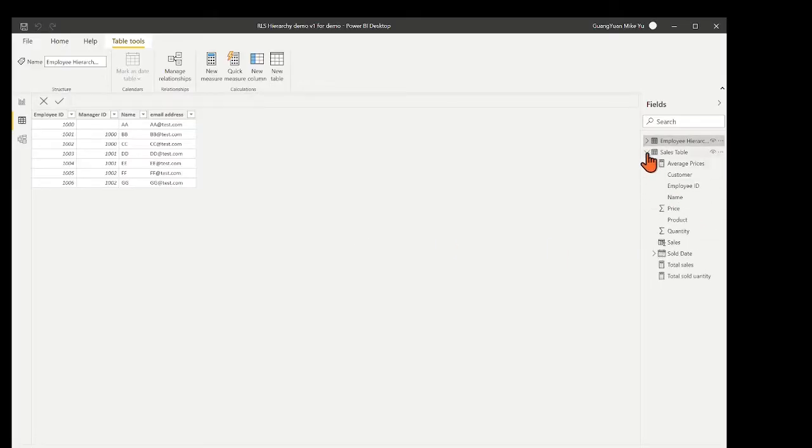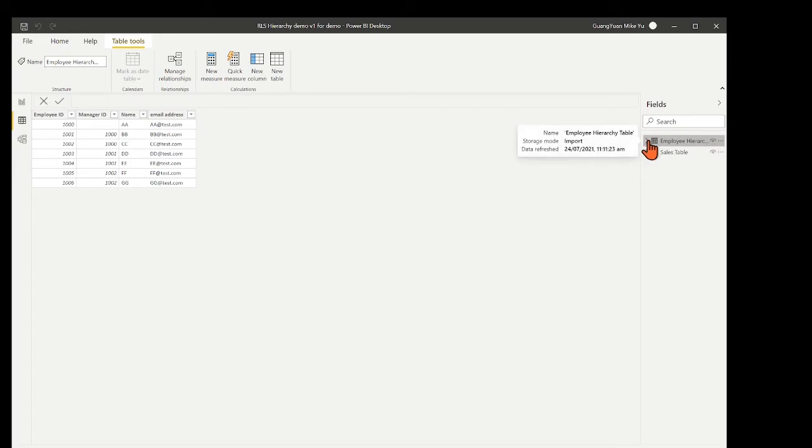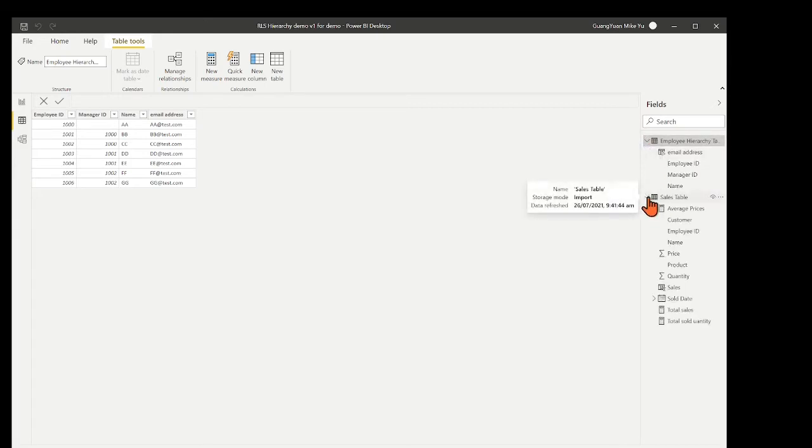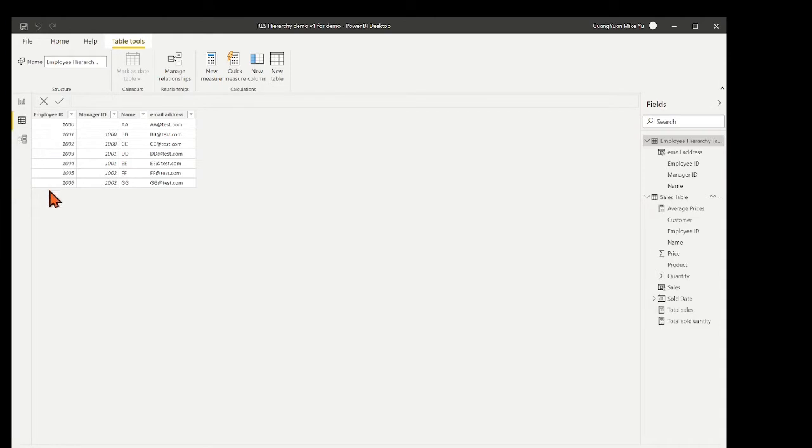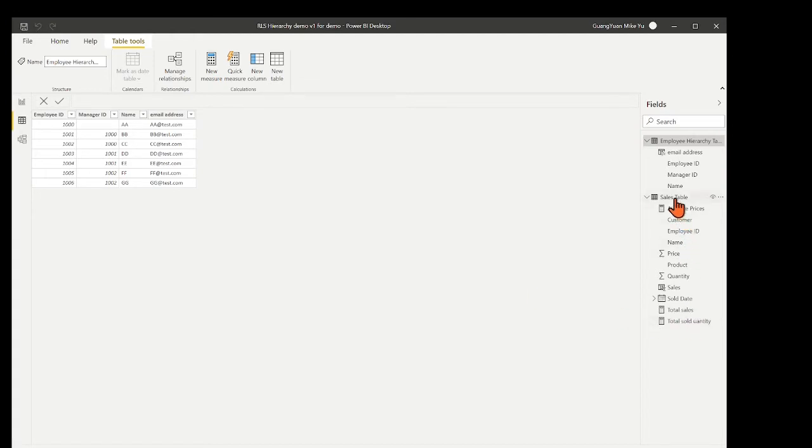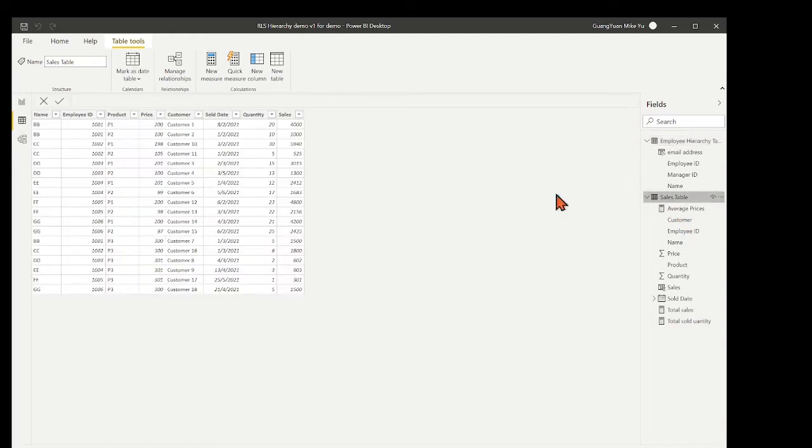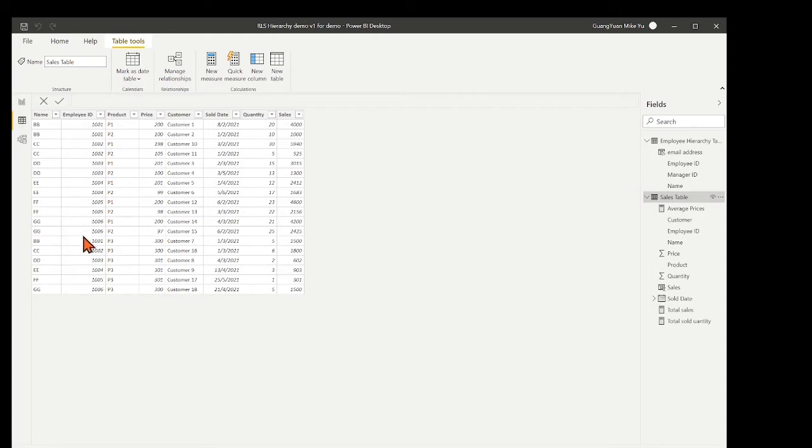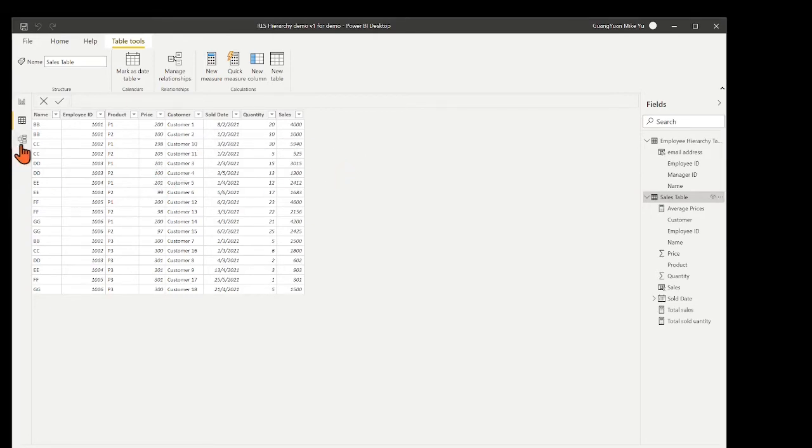Let's start to create the RLS for the hierarchy in Power BI. I have the Power BI desktop file which has two tables in the table view. One is a dimension table, employee hierarchy table. Another one is a fact table regarding the sales info by each employee, such as employee name, employee ID, sold product, price, customer, date, quantity, etc.